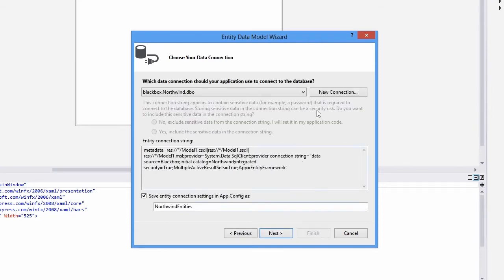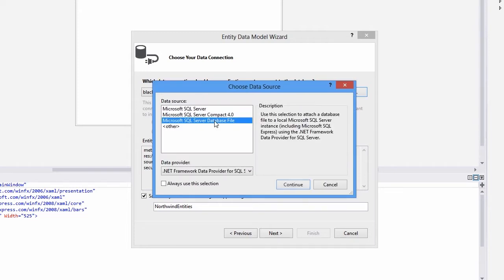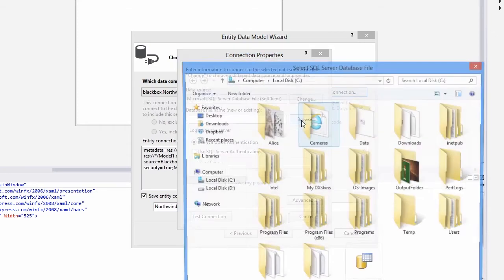Click New Connection to create a connection string to the database. Choose an option to bind to a database file and click Continue. Browse for the database file and then click OK.